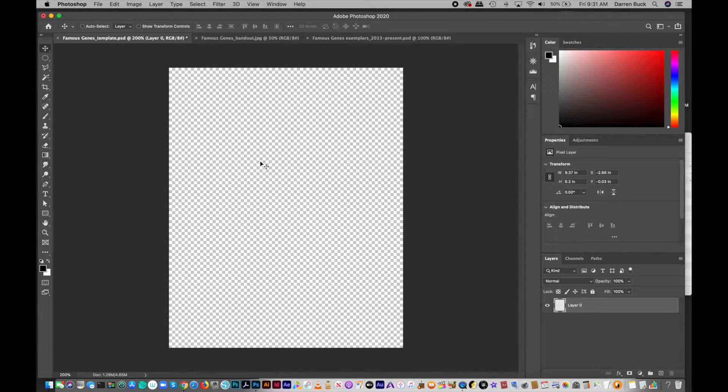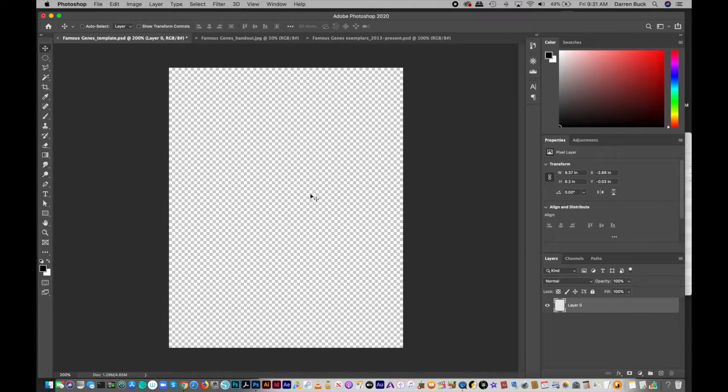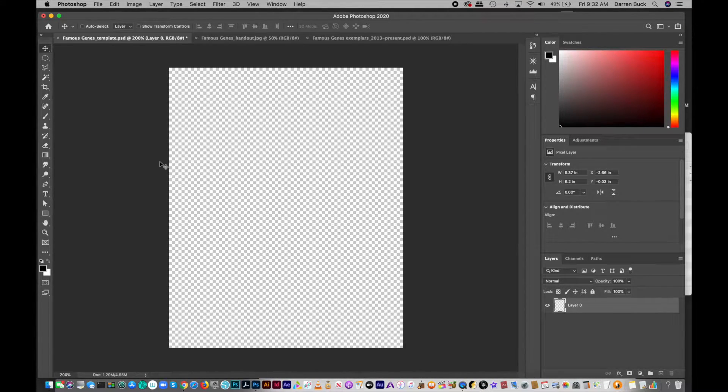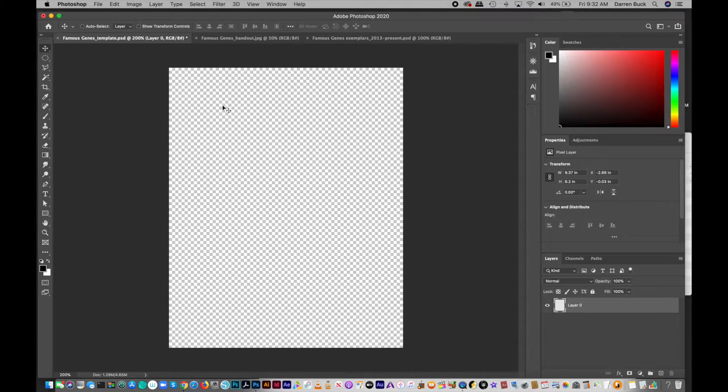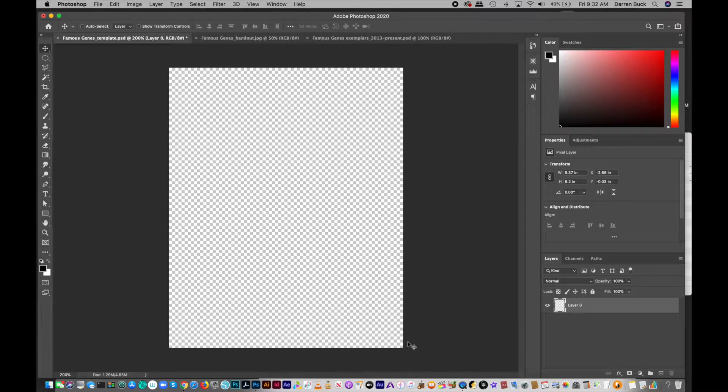Okay, so with this video I'm going to show you how to morph two celebrity faces together for the Famous Genes project. We're going to be using the mask tool, which is something I've shown all of you several times, but it's a pretty wide array of things you can do with that tool. So this is just another way to use it.